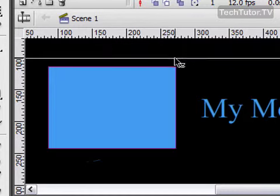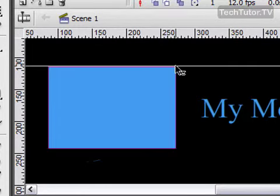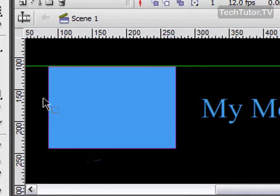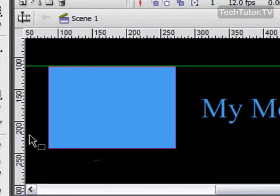You could drag this line down, you could go ahead and let go wherever you want it placed, and these are just guides. This is nothing that's going to show up in your actual finished Flash document.